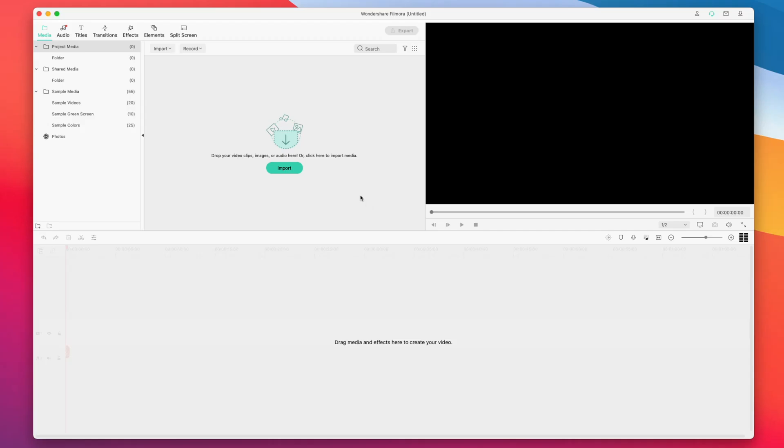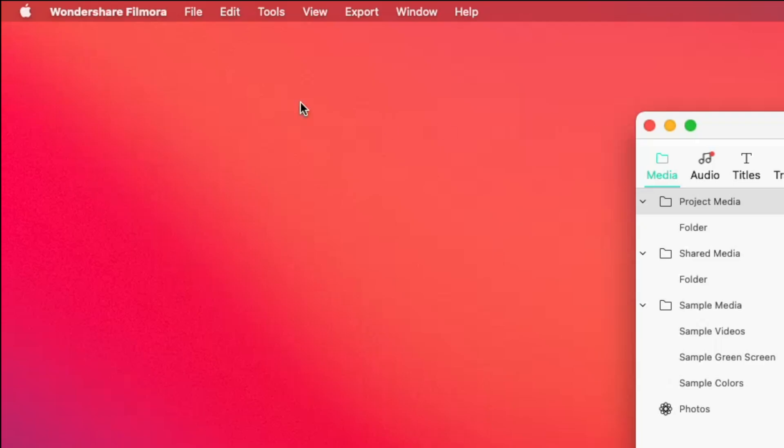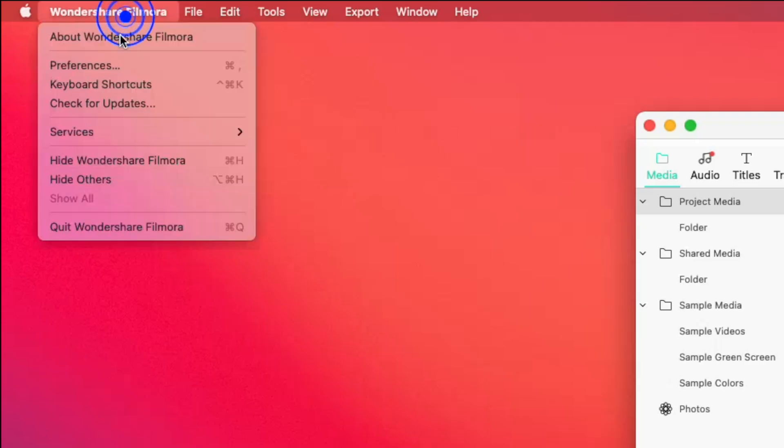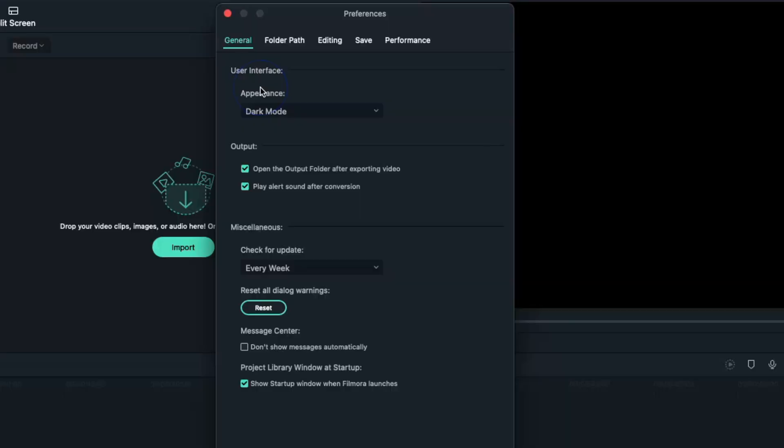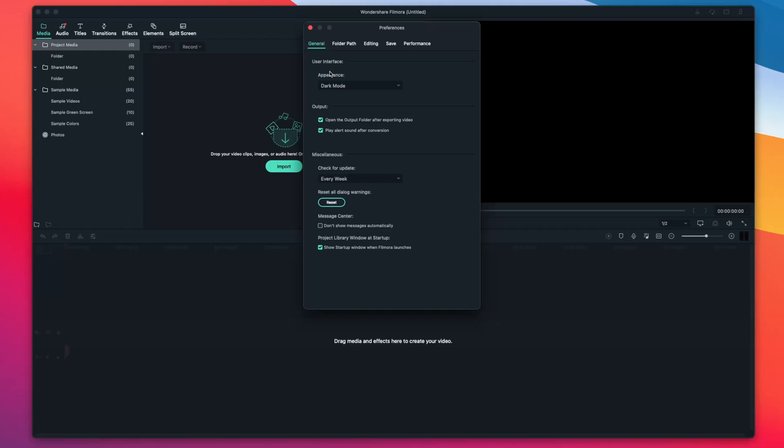So before we do anything, I want to change our preferences. I'm going to click on Wondershare Filmora on the top, select preferences, and under the general user interface, I'm going to change it to dark mode. This just looks a lot better in my opinion and it's way easier on the eyes when you're editing.